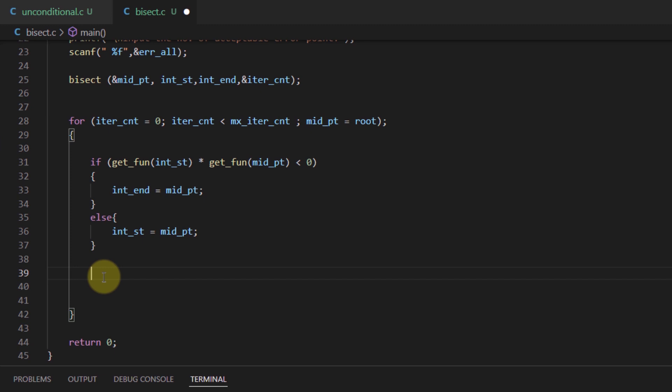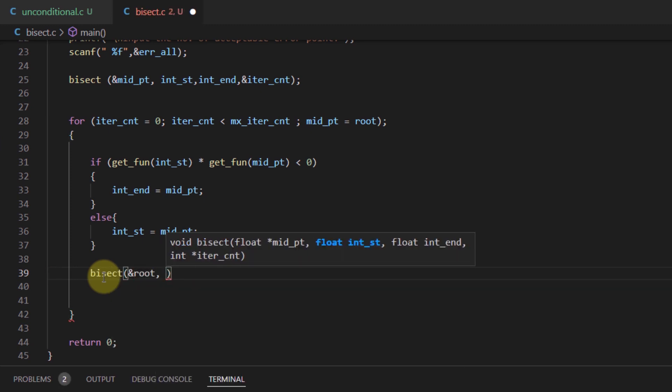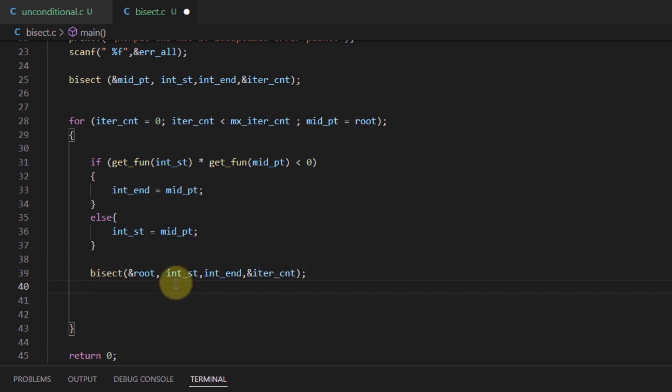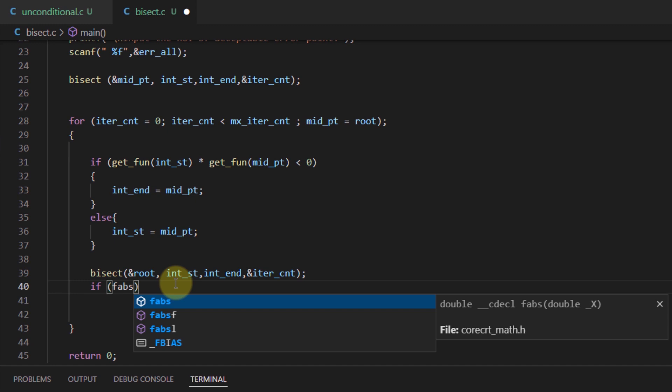Staying inside the for loop, we again call the bisect function, this time to get the address. Then we use the fabs function from the math.h library to get the absolute values of the arguments.